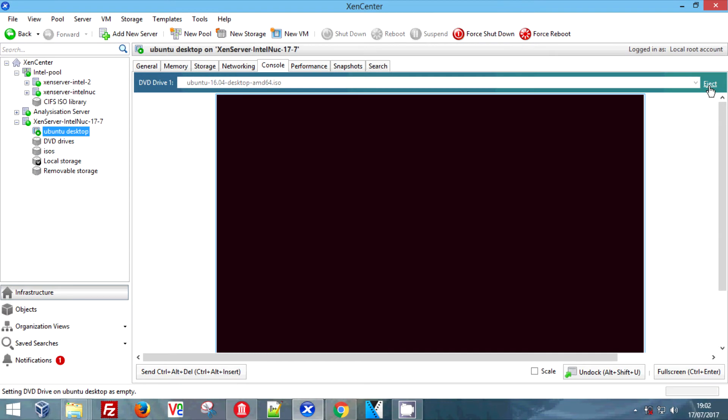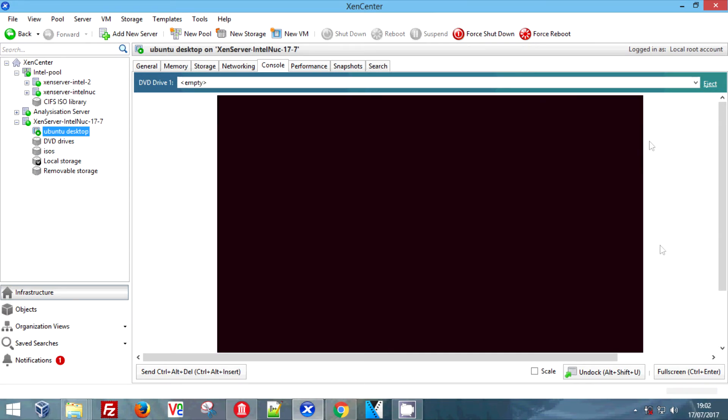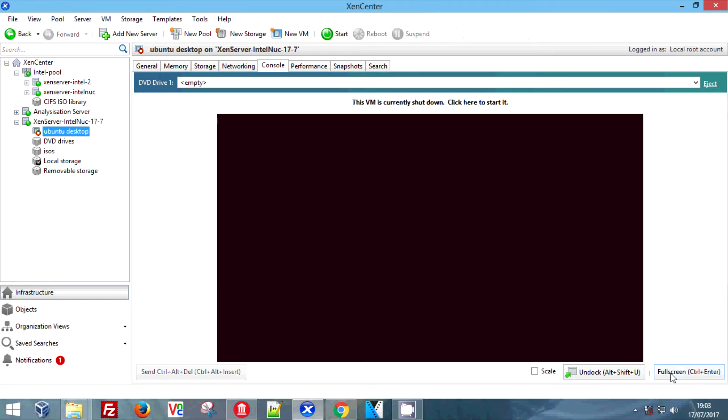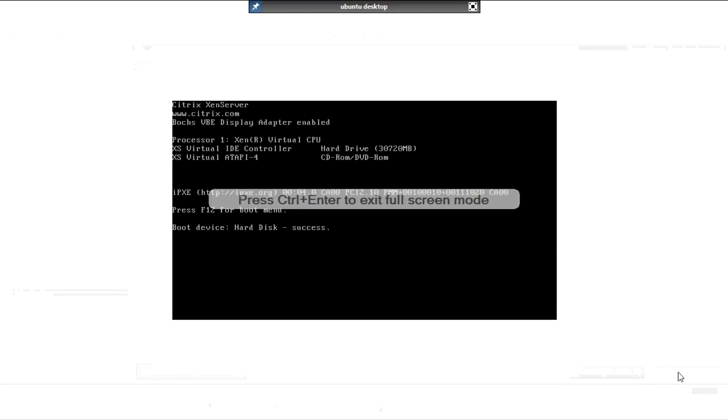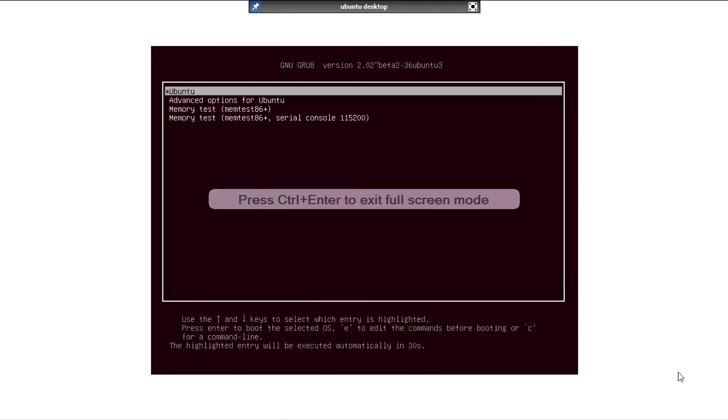So we've gone back to the regular size window and we've clicked eject at the top. The little bar at the top is the CD drive. And we're just gonna wait for it to shut down completely. As you can see by the buttons at the top, it's still running currently. We've got shutdown now, but the buttons have just changed which means it's just turned off. So we're gonna click the green start button again.